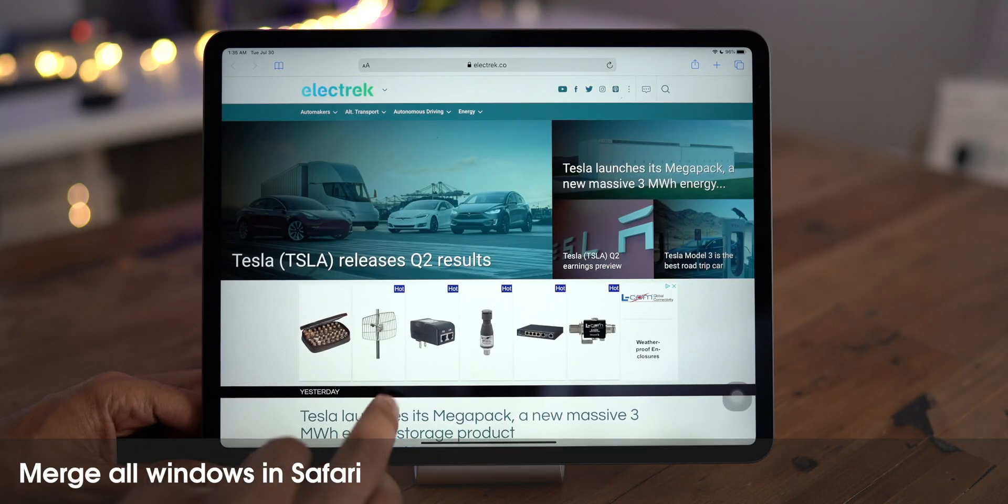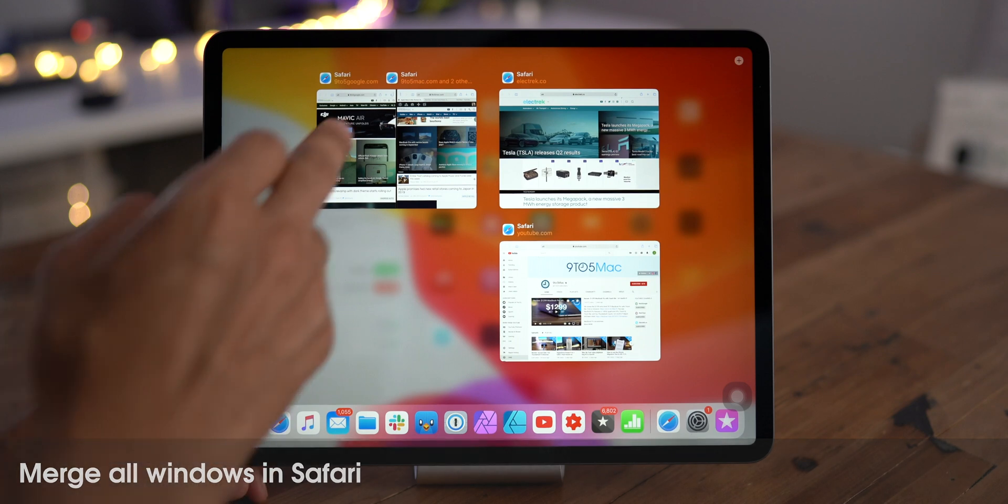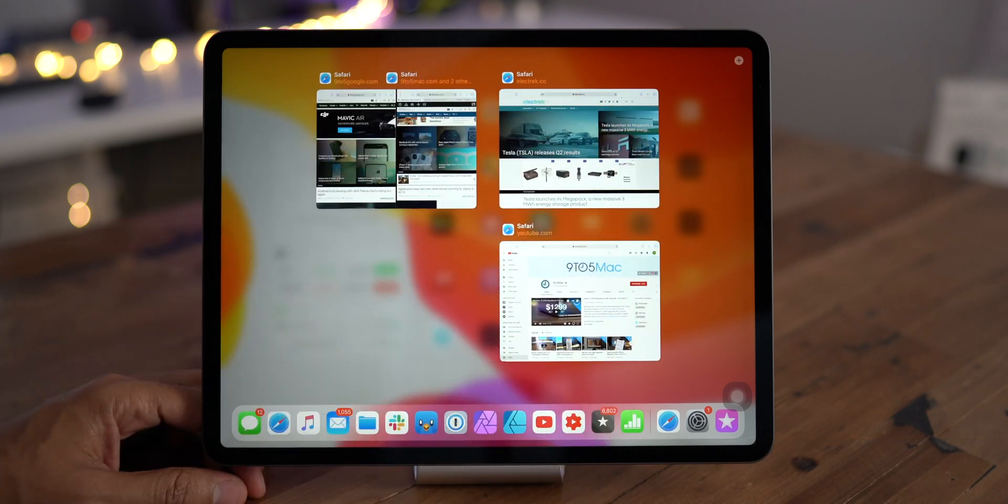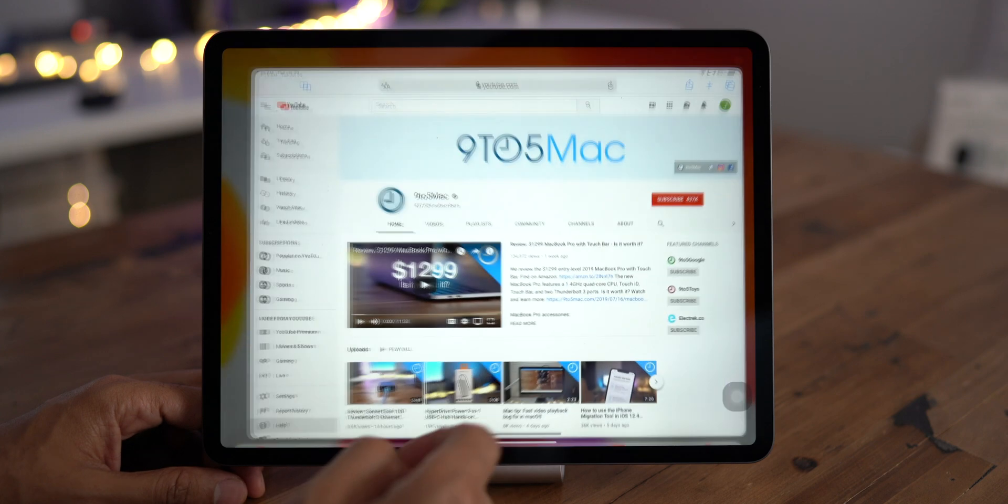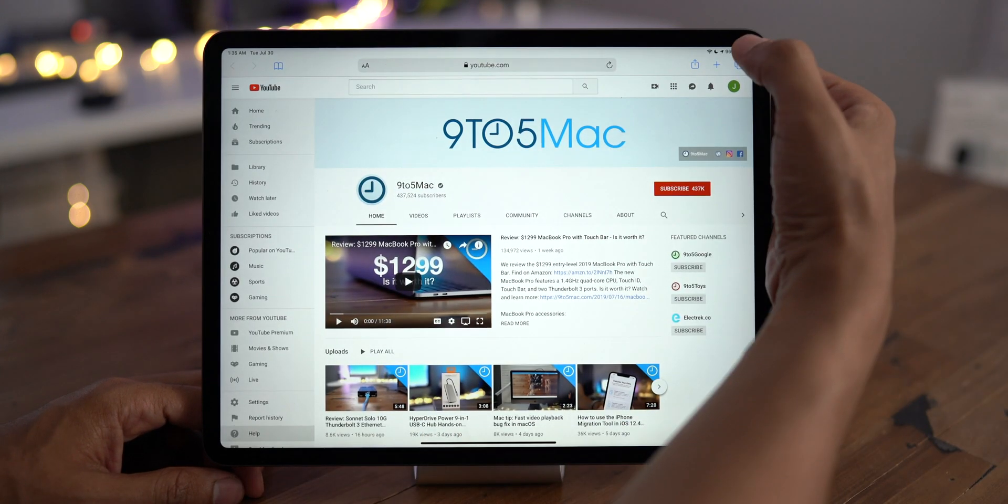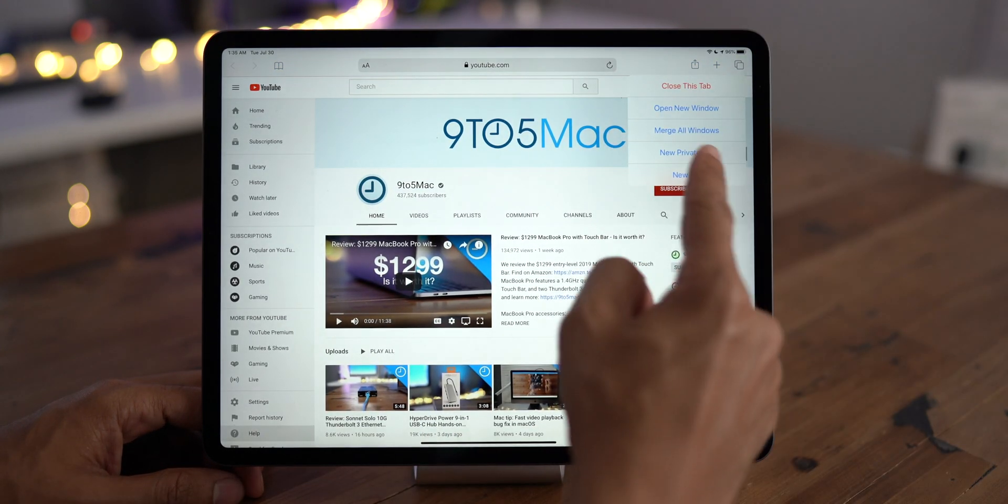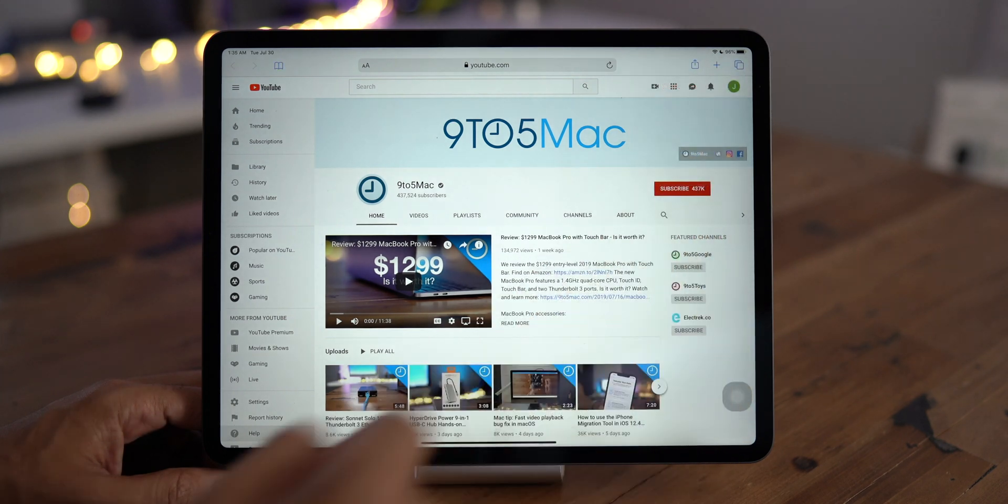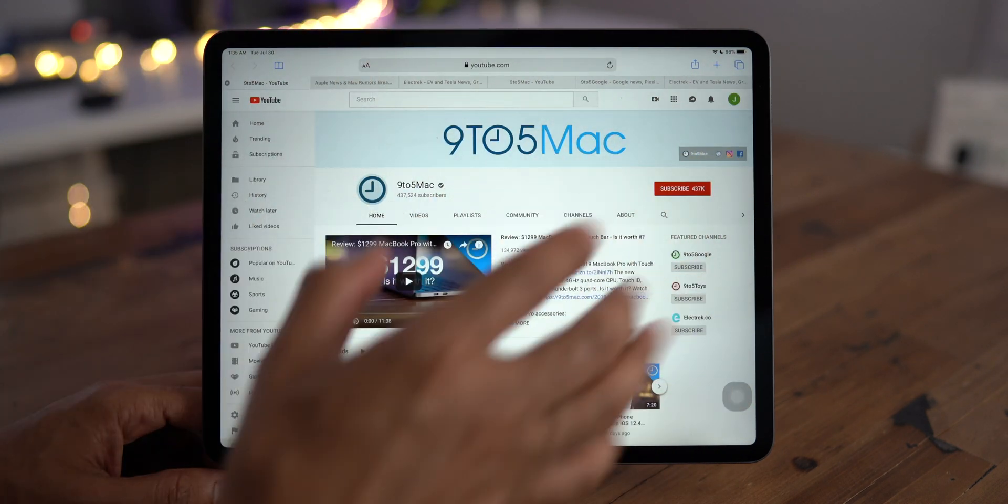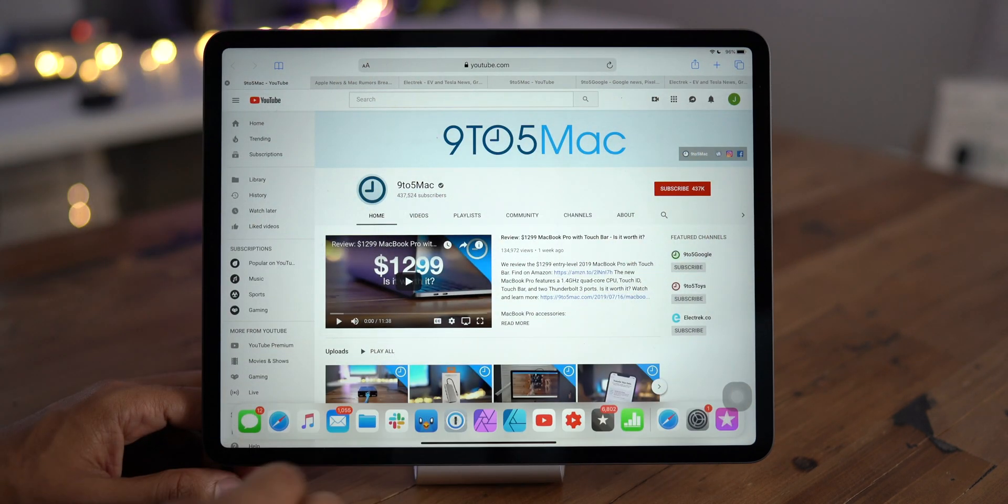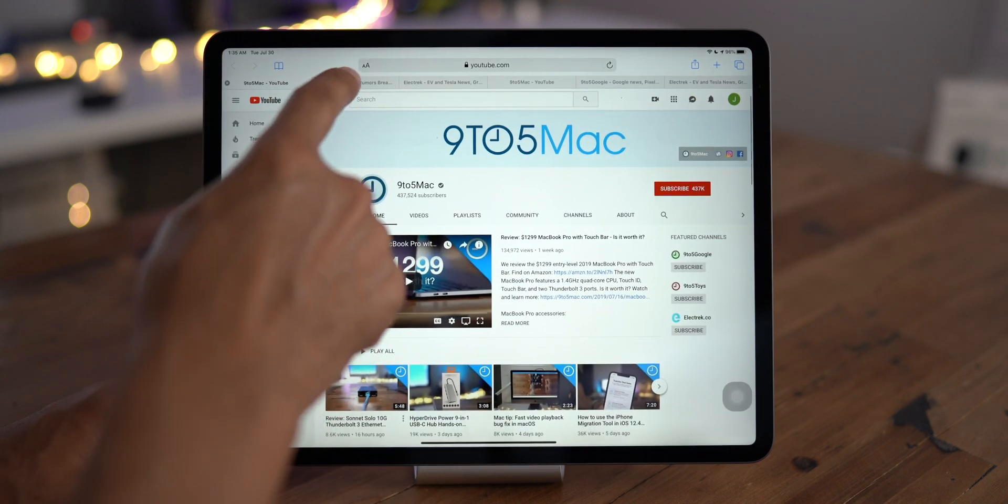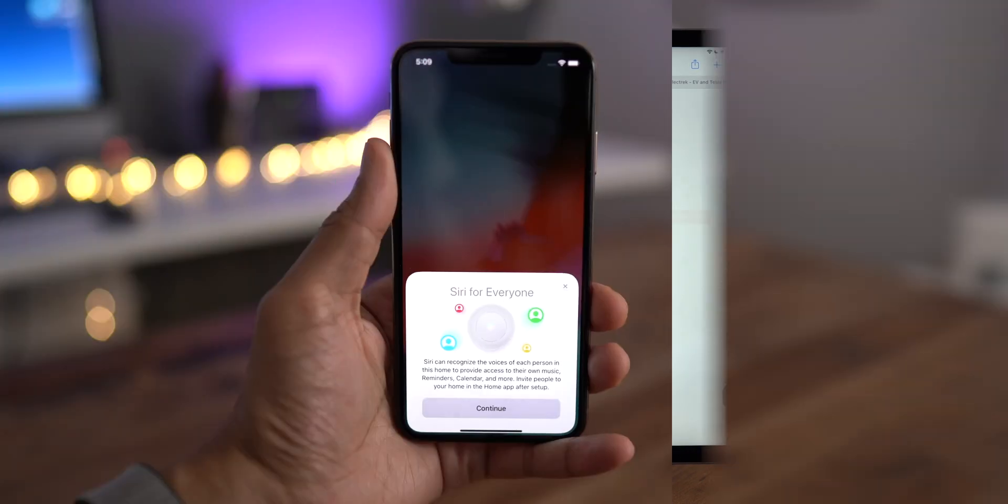Now you can merge all windows in Safari. If I open up expose, you can see multiple windows, multiple tabs. Watch what happens when I long press on the tab button. I can now merge all windows, tap that, and it merges all those windows. So I can access those tabs right in one Safari view, just like that.